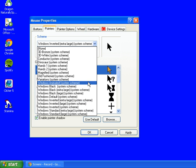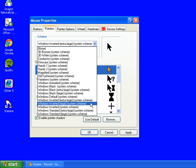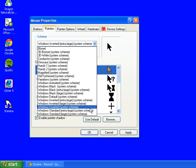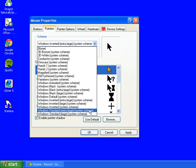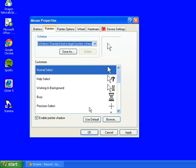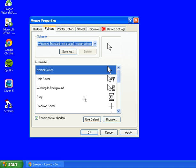And then you've got the Windows Standard extra large which is a bigger version of your white mouse pointer. So there's some of the basic pointers that Windows has that make the mouse pointer easier to see.